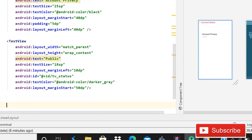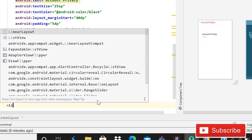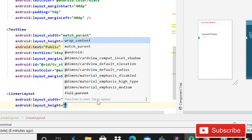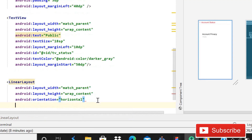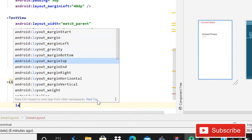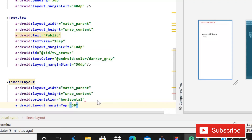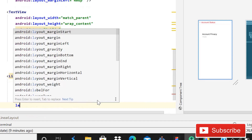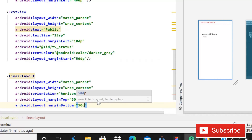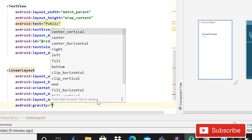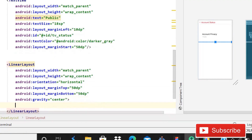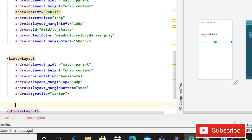After this, just inside this linear layout we will use another LinearLayout. Width will be match parent, height will be wrap content, and orientation is going to be horizontal. Layout margin top will be 50dp, layout margin bottom will be 50dp. Then gravity is going to be center.